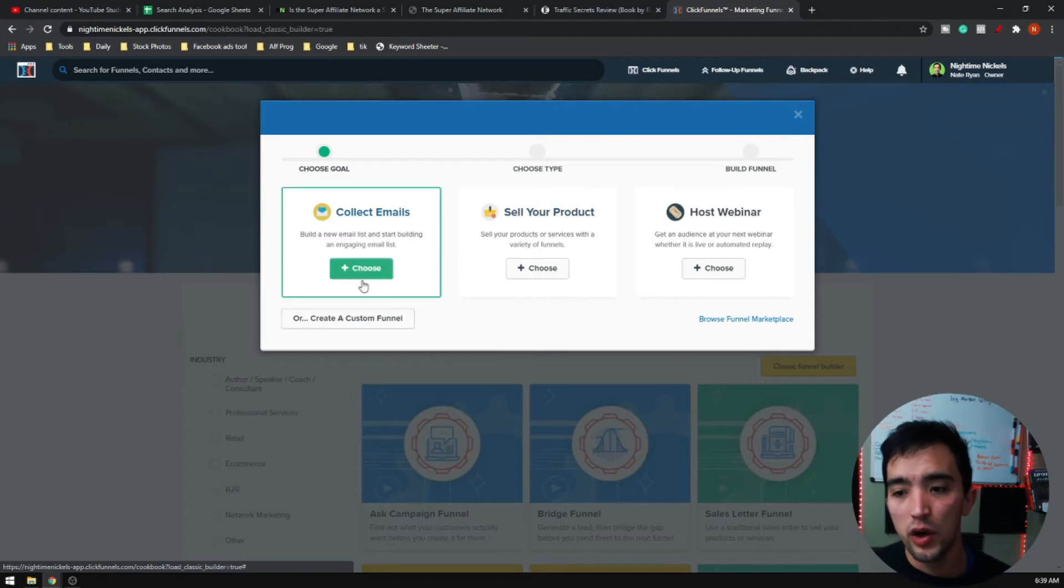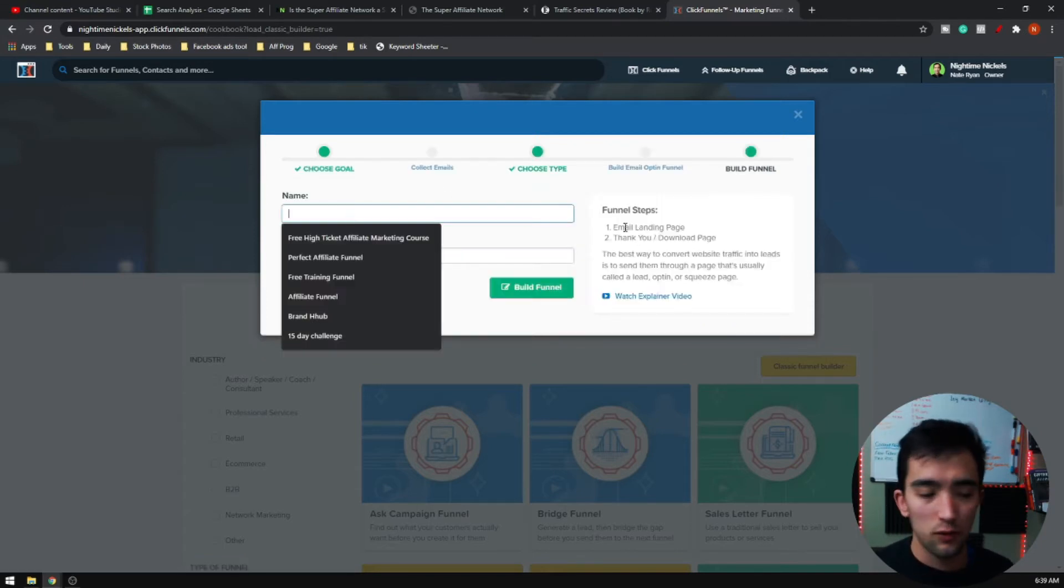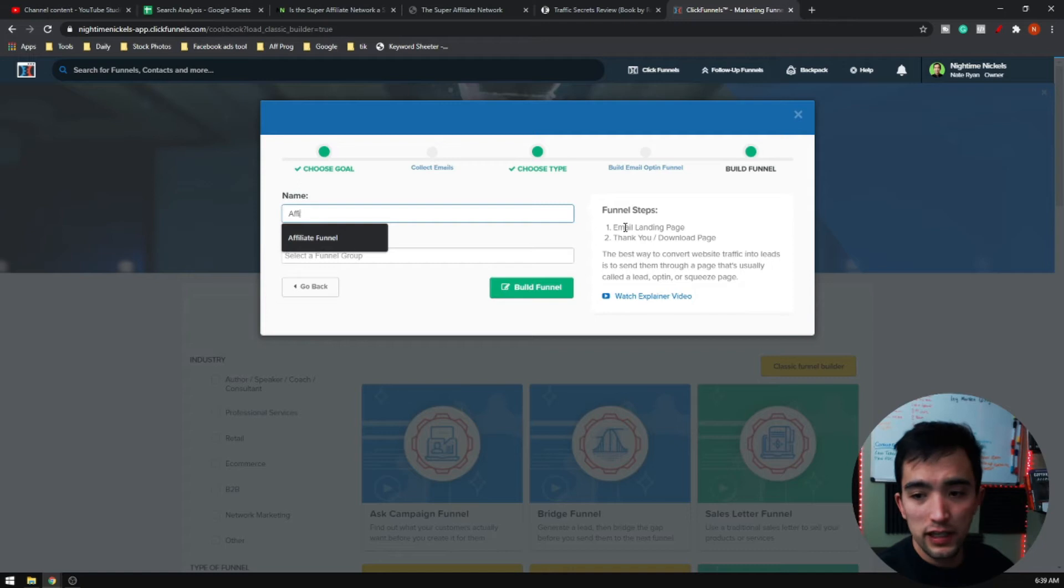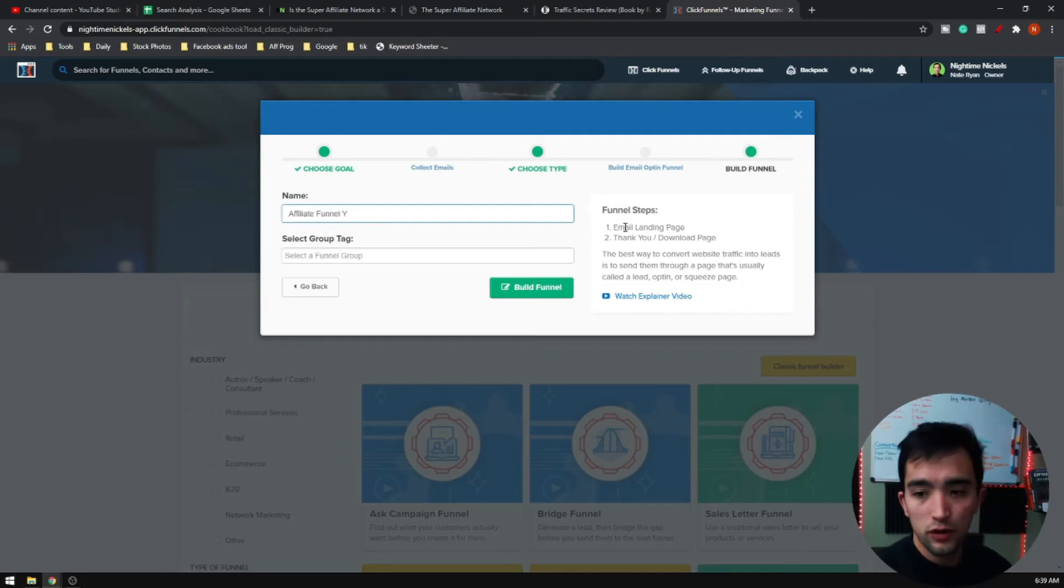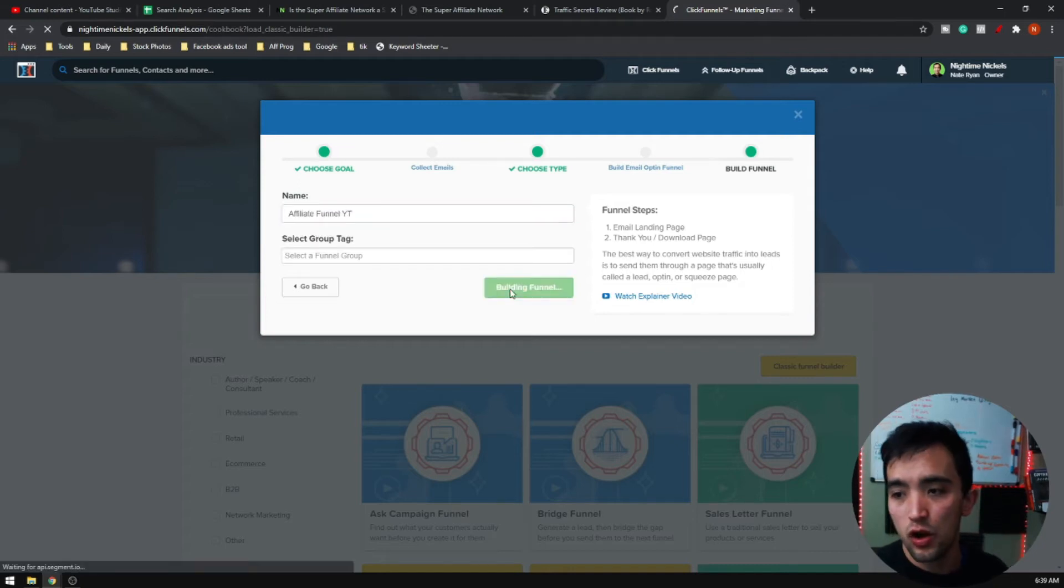We're going to go ahead and collect emails. We'll just do this for affiliate funnel YouTube and we'll go build funnel.